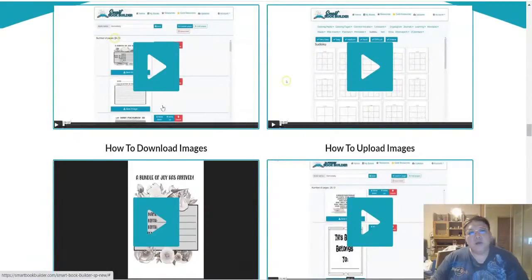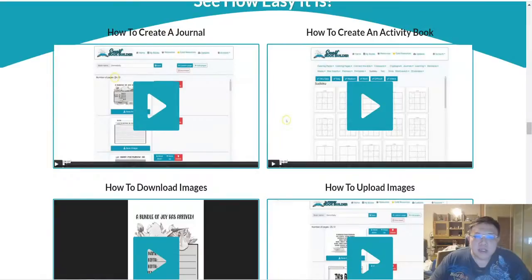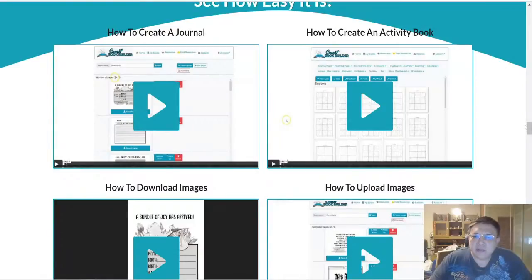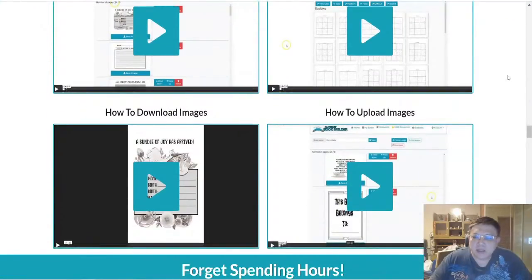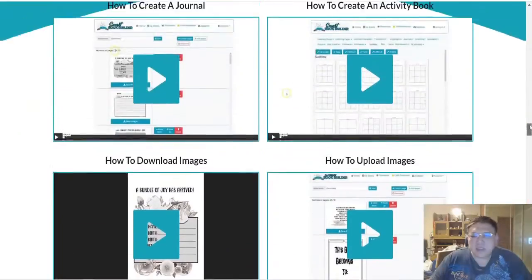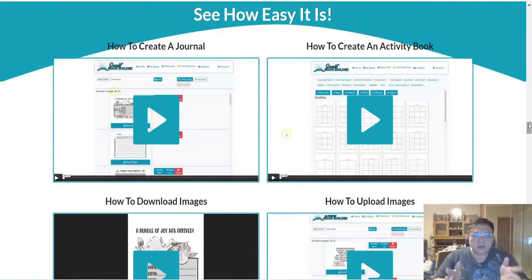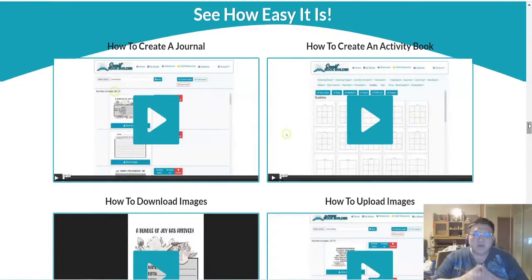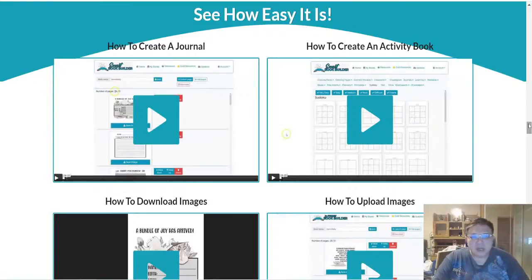Over here these are all the training videos in terms of how do you actually use Smart Book Builder - things like how do you create a journal, how to create activity book, how to upload the images, how to download images. Essentially this is a very idiot-proof software whereby if you just want to create some low content publishing it's pretty easy to use via this Smart Book Builder.